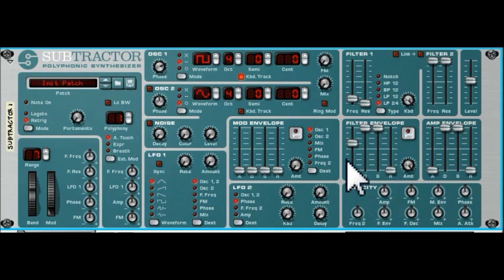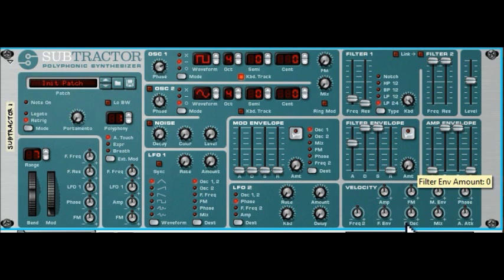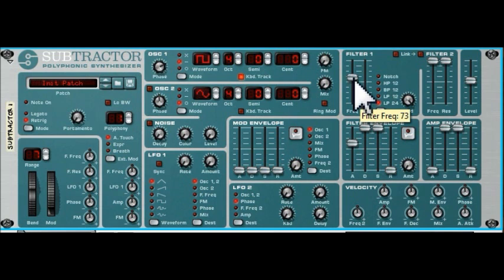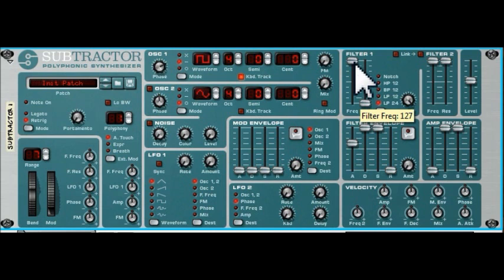If I turn this right down so that the filter is not affecting the note, what it's doing is starting off with the note there and over time raising this frequency up to its maximum value.